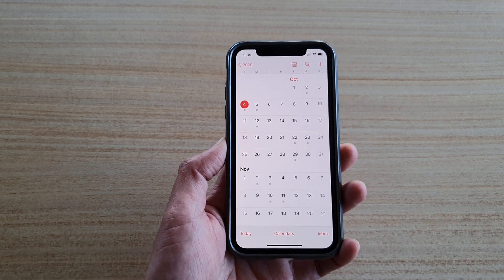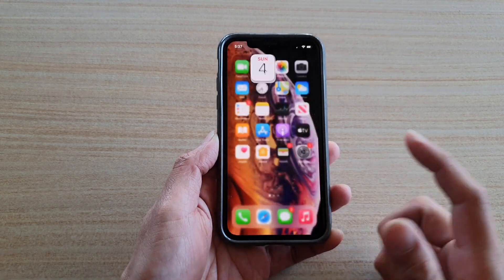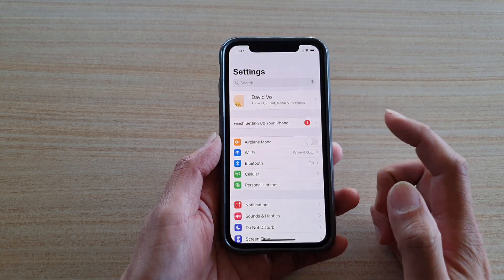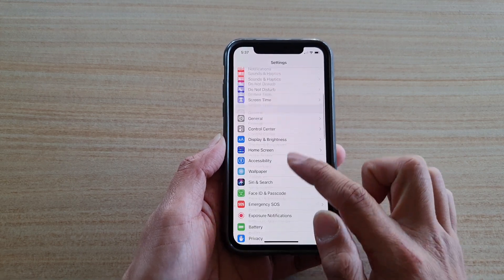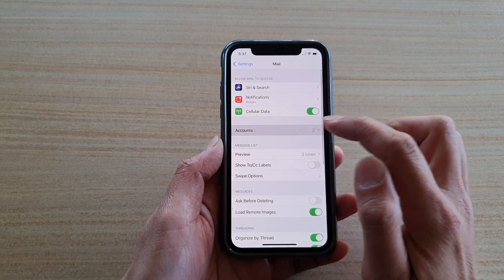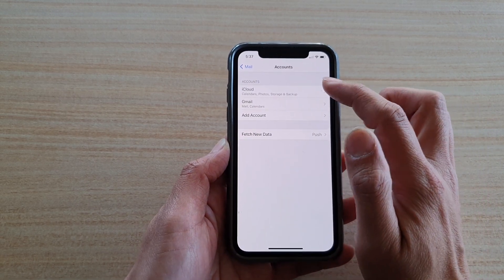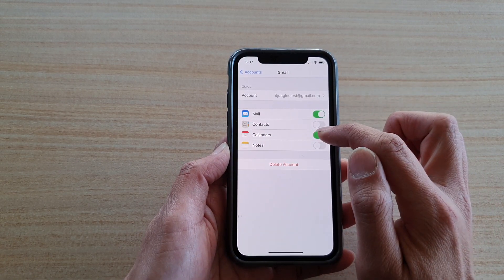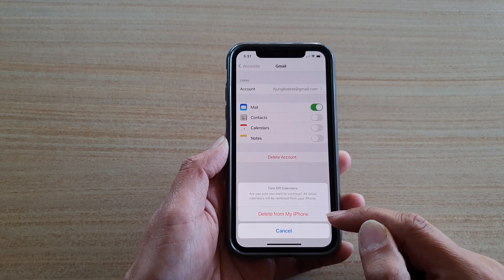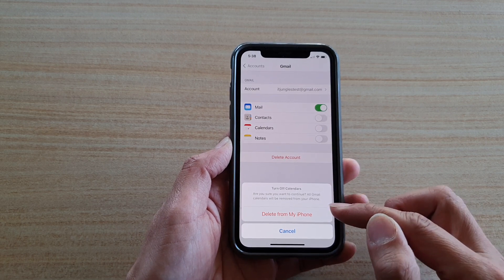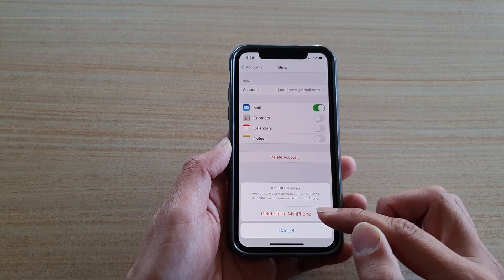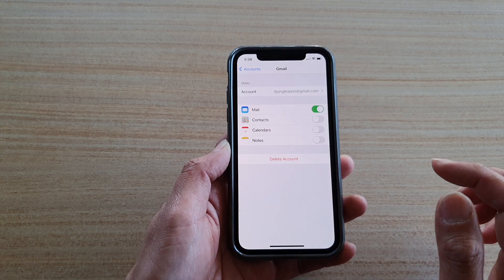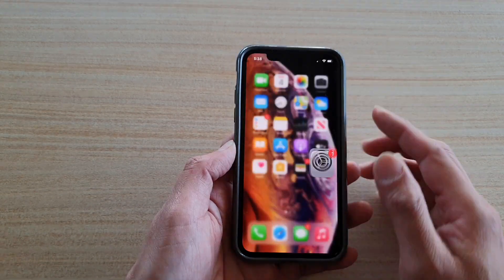First, go back to your home screen by swiping up — this is for iOS 14. Tap on Settings, swipe down and tap on Mail, then tap on Accounts. Open up the account that has the calendar. Here I have Gmail, and in there I have Calendars, so I'm going to switch it off. It says 'Delete from my iPhone' — don't worry about this message, your data will not be deleted.